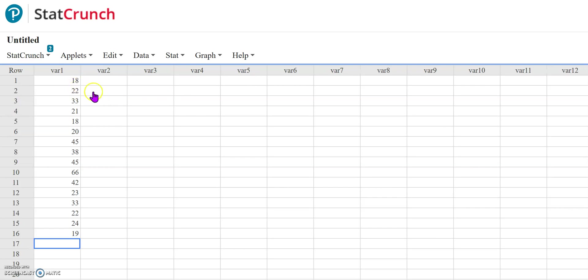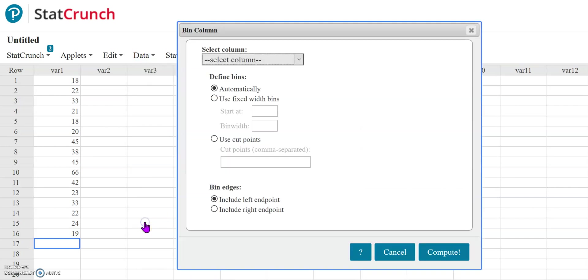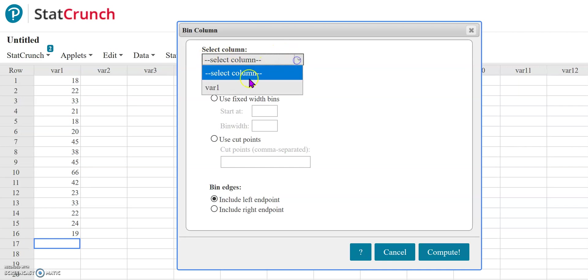Now, if I just have this make a frequency table for me, it is going to determine the bin starting point and the class width all on its own. But if I want to make that determination, I can come to the Data tab, go down to the Bin option, and it's going to prompt me to select a column that I want to bin. So I'm going to bin variable one because that's where my data is.